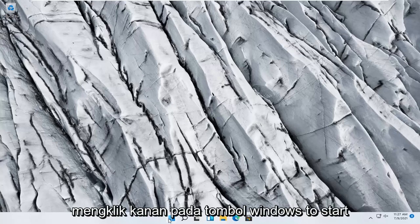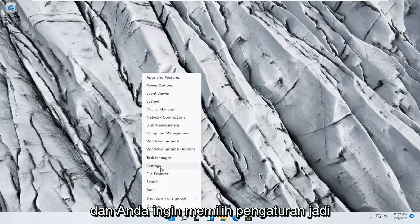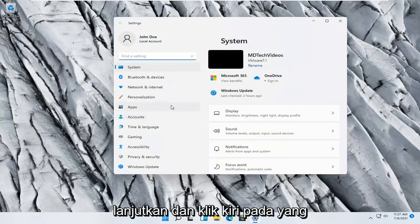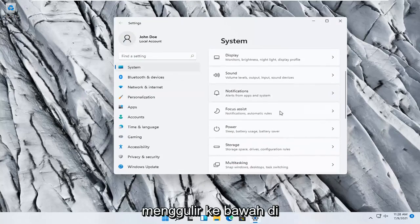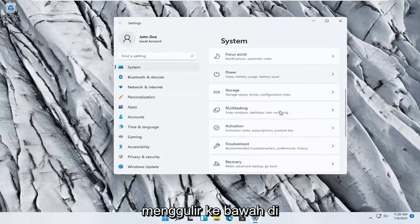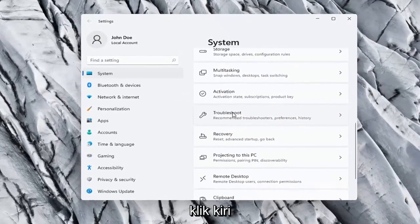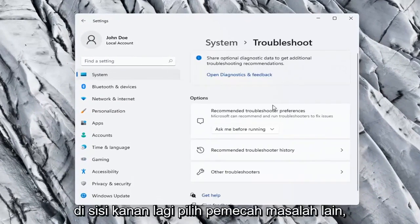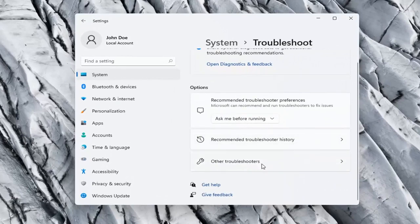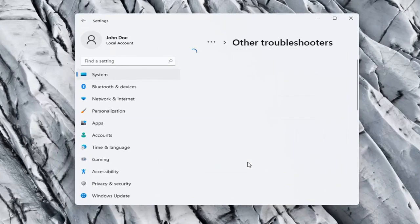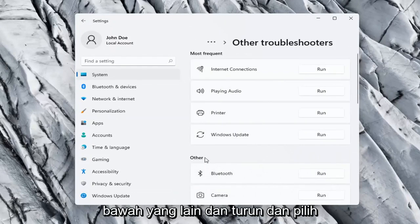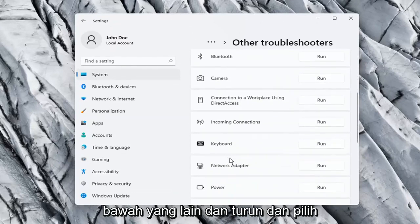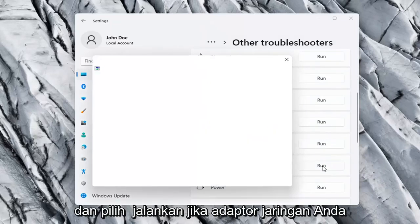We're going to start off by right clicking on the Windows start button and select Settings, then go ahead and left click on that. Select System on the left side, and on the right side scroll down and left click on Troubleshoot. On the right side select Other Troubleshooters, then go down and select Network Adapter and select Run.